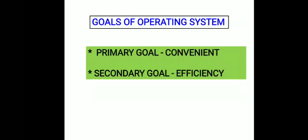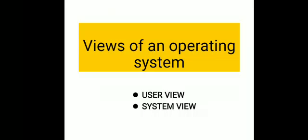Next is goals of operating system. There are two goals: primary goal and secondary goal. The primary goal is convenience to the user, and the secondary goal is efficiency to the user.